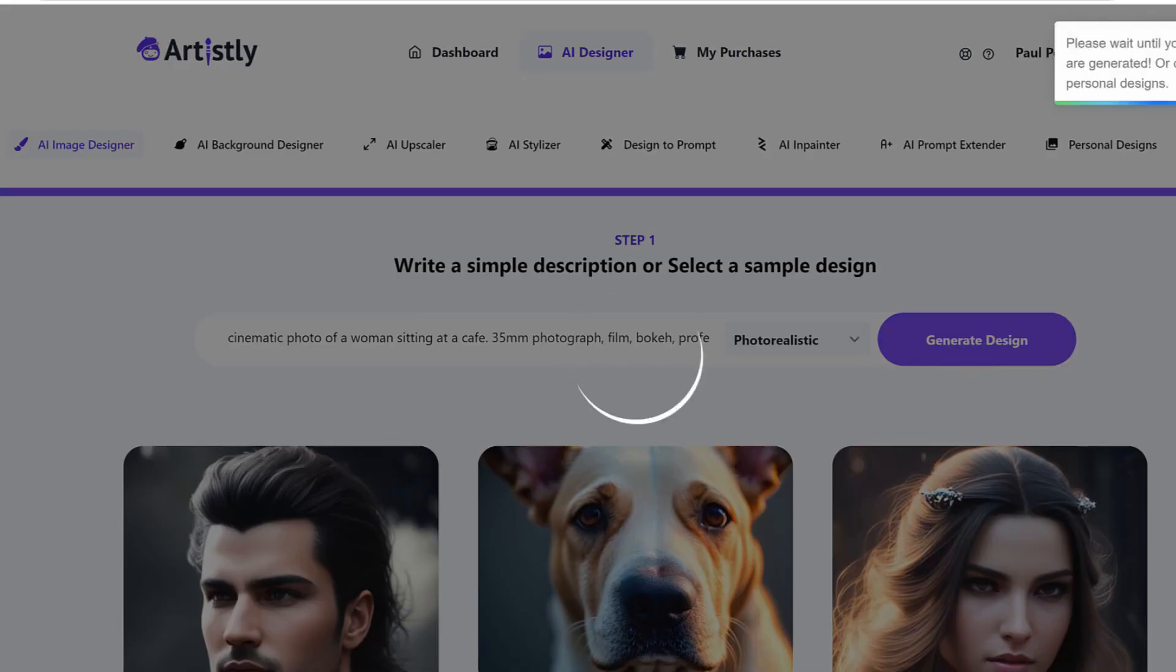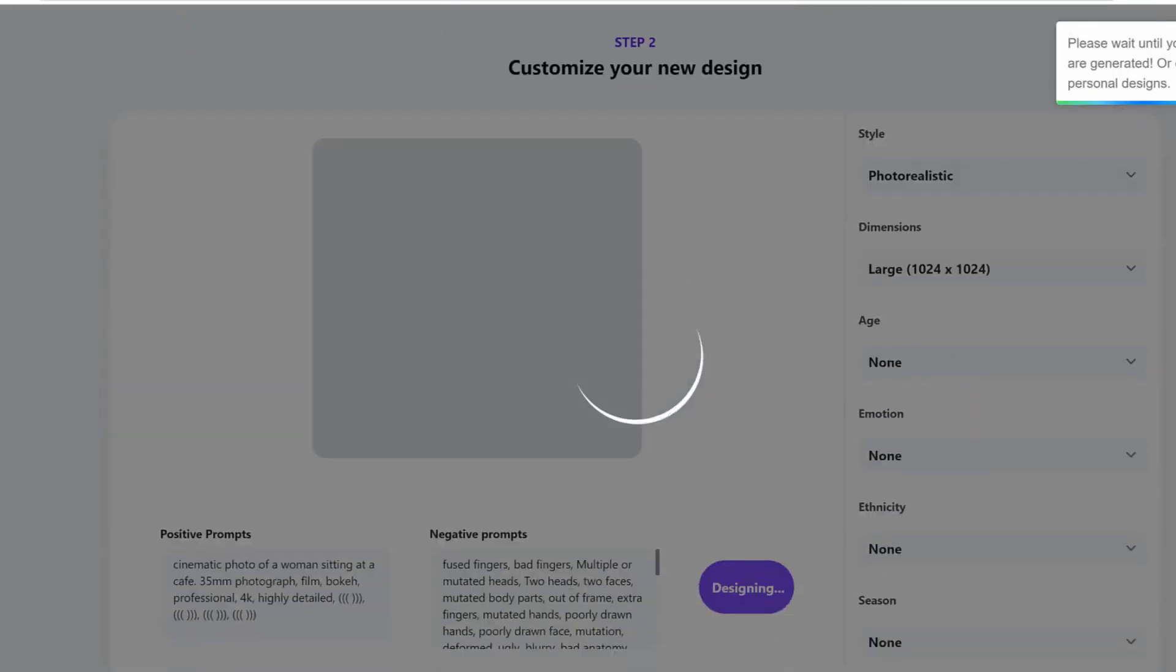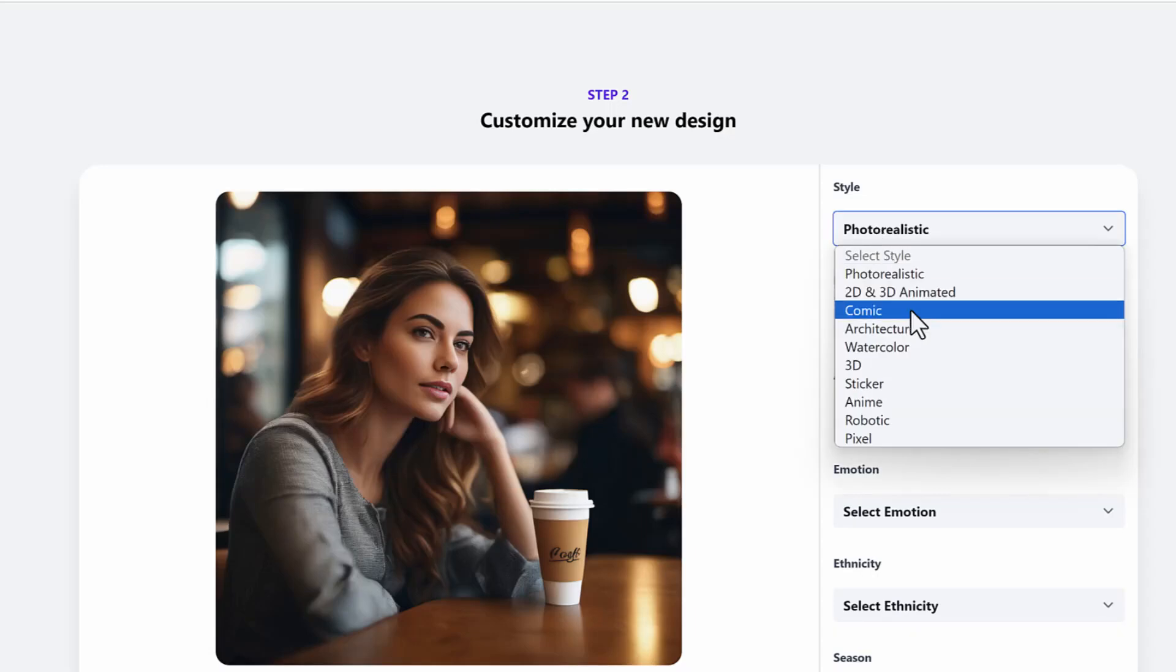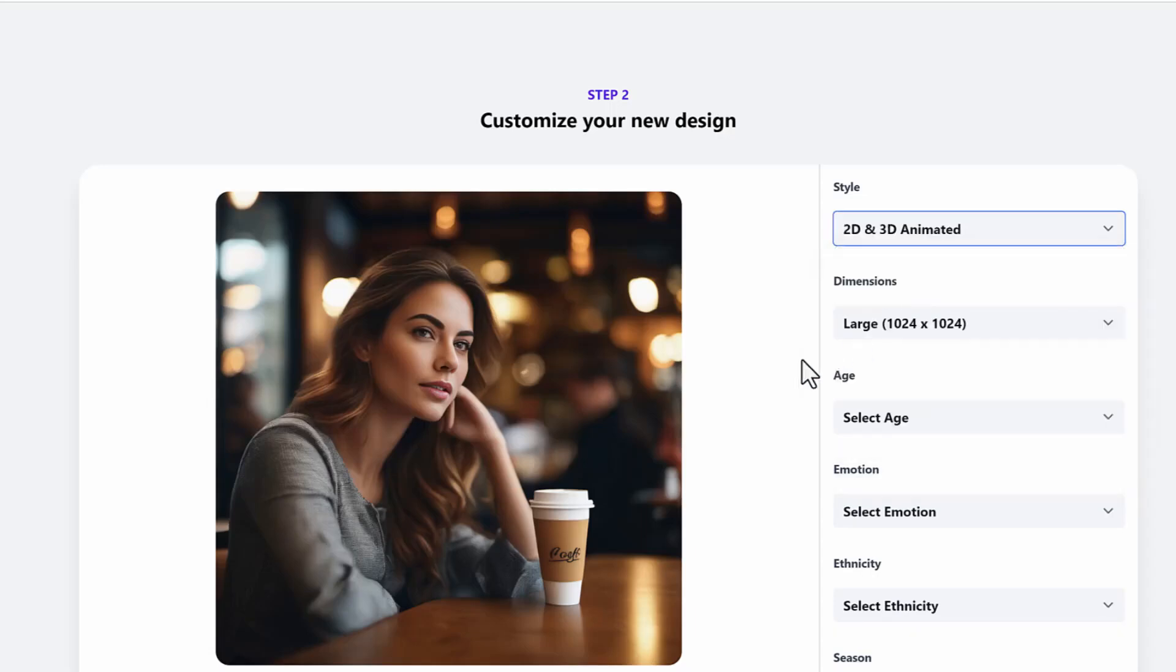Let's try some other image here. So I have somebody of a woman sitting in a coffee shop. Now this is a more realistic image. Let's make her into a 2D or 3D style image.